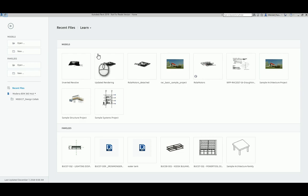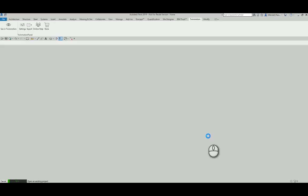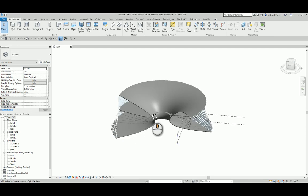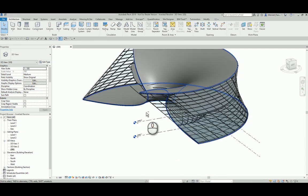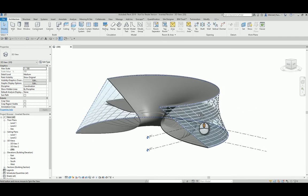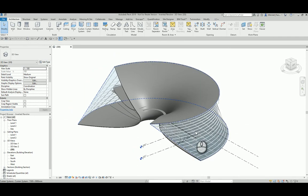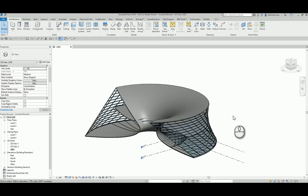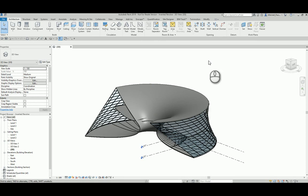I'm going to start off inside Revit with a form I previously created using Dynamo — which is a nice workflow to know: you can take geometry from Dynamo into Revit, and from Revit into Twinmotion, allowing you to create some really interesting forms. I also have a pre-created Twinmotion scene set up using this form as the main structure, so I'll go from the beginning first and then show you the pre-created scene so you can see the differences.